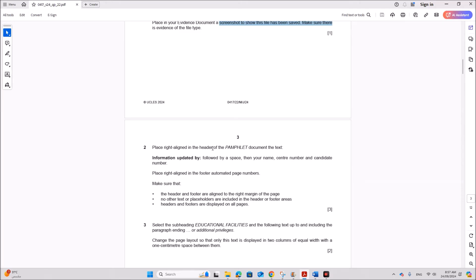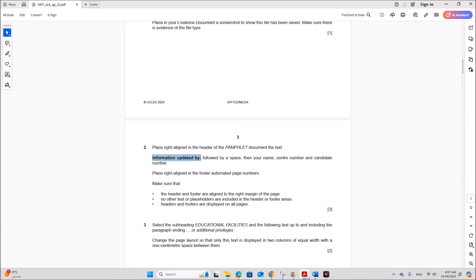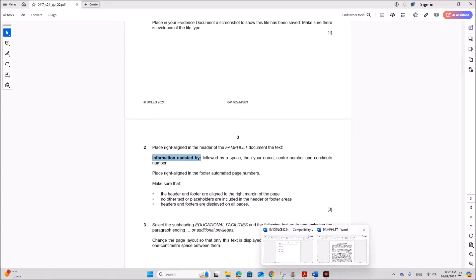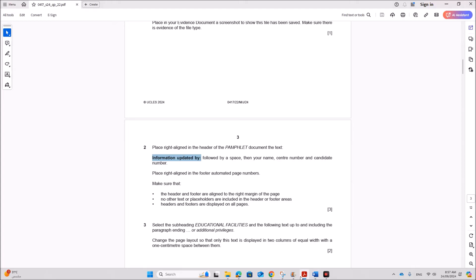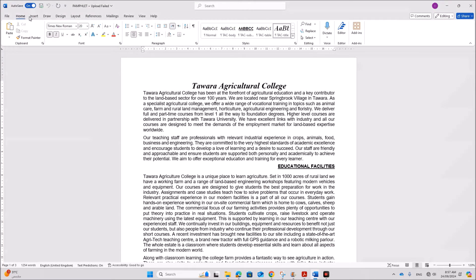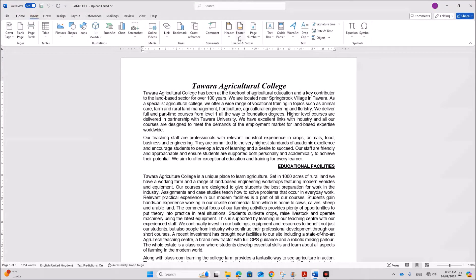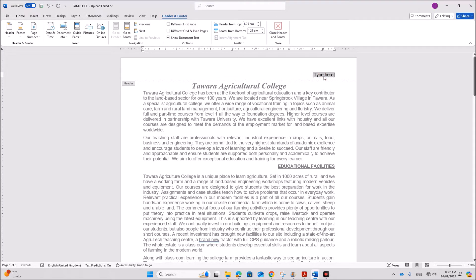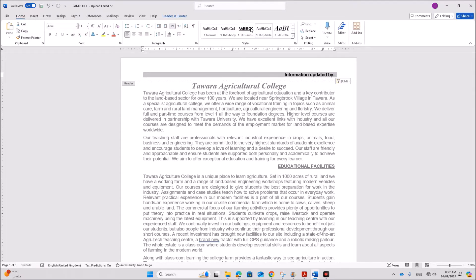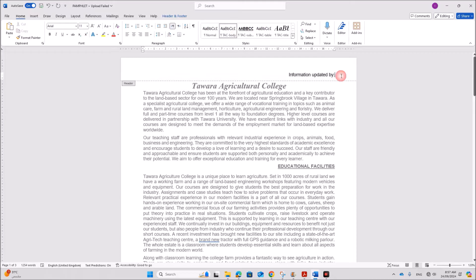Place right aligned in the header of the pamphlet document the text information updated by followed by a space and then your candidate details. So in the header. Right align. Insert header. So we don't have any text on the left or in the middle. So here you have to type information updated by your number. Give a space. Then your name. Center number. And candidate number.